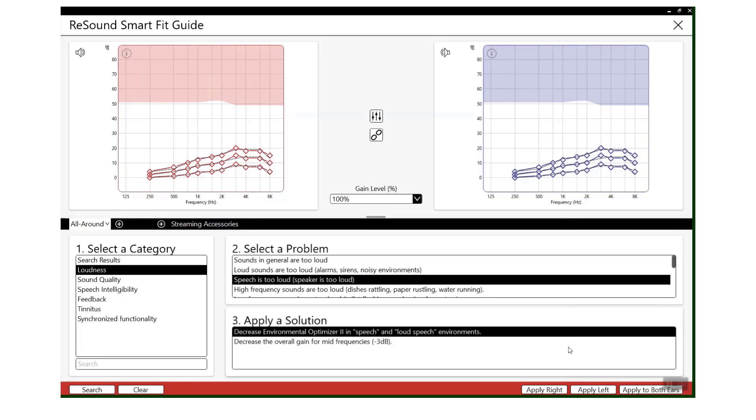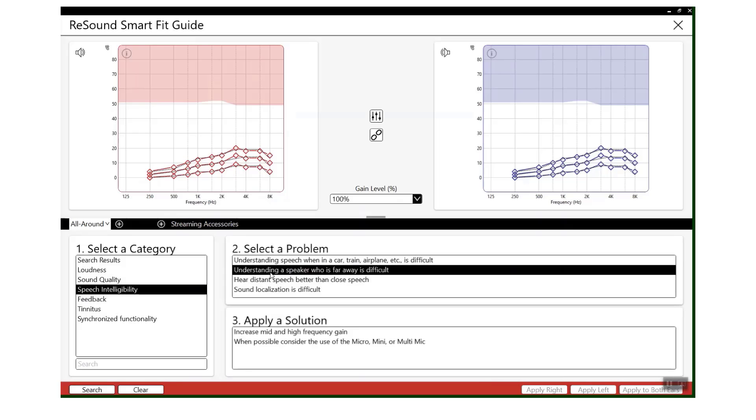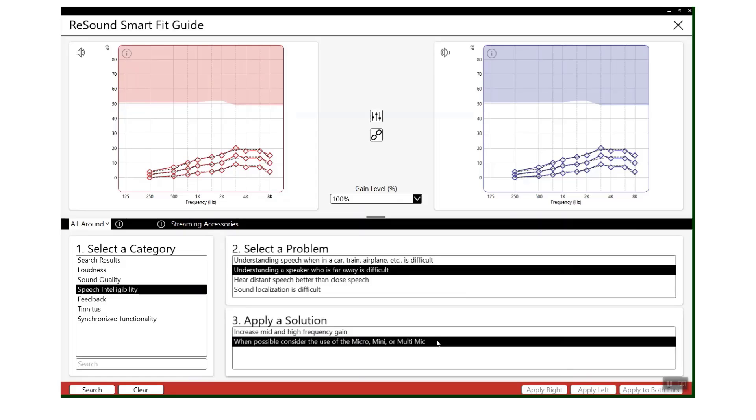If, for example, you have a speech intelligibility issue, by clicking on a certain problem it will also advise where appropriate if an accessory should be used - for example, consider the use of a remote microphone.